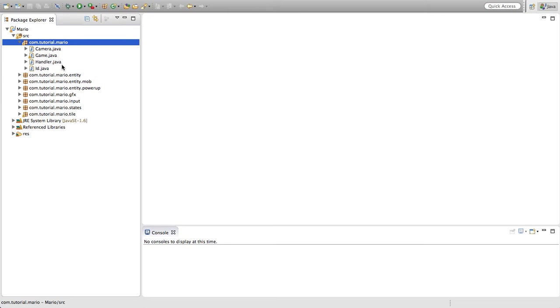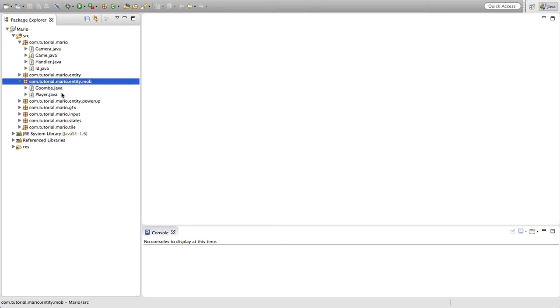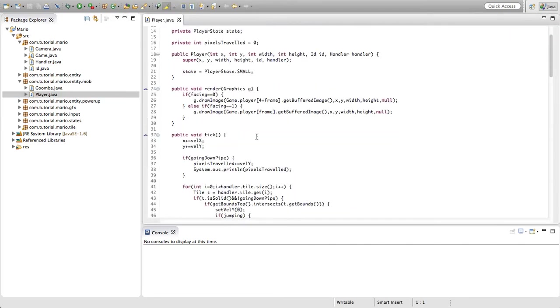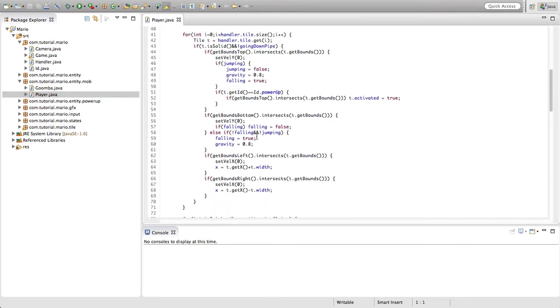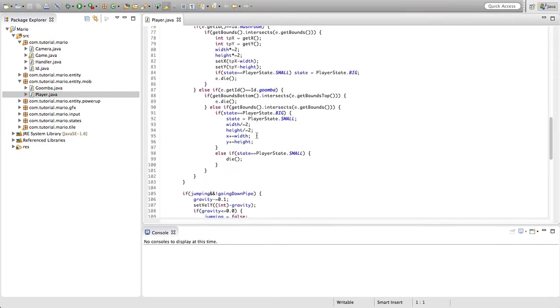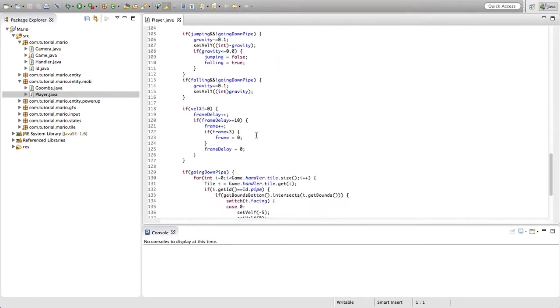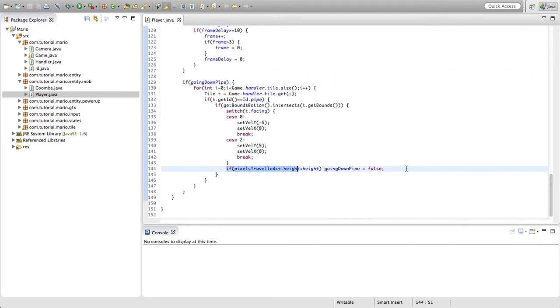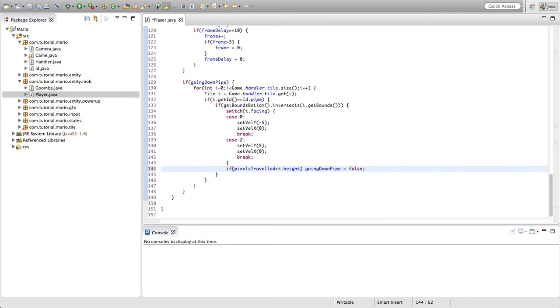To fix that we're going to go into our player class. Scroll down to our if going down pipe if statement. In our if statement where we're checking if pixels traveled is greater than our tile height plus our height, we just want to remove plus height and that will fix it.